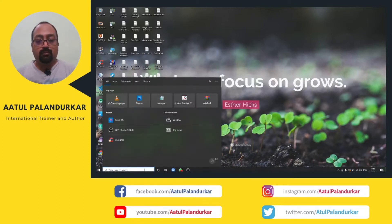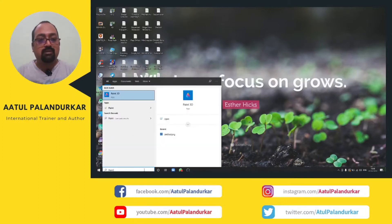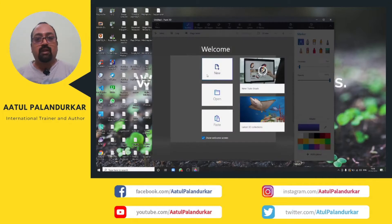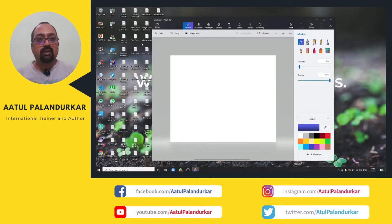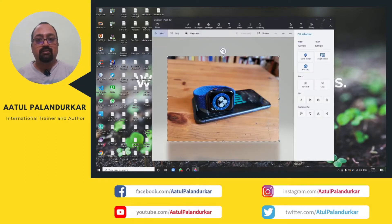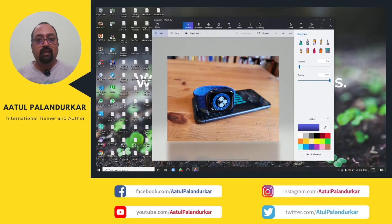Let's start by opening Paint 3D. Click the New button to start a new project. Now I'm going to drag an image into the canvas, and the image is loaded.